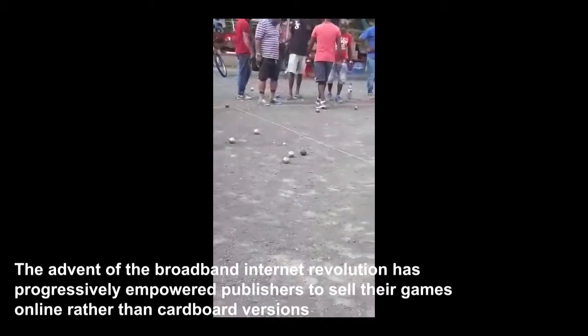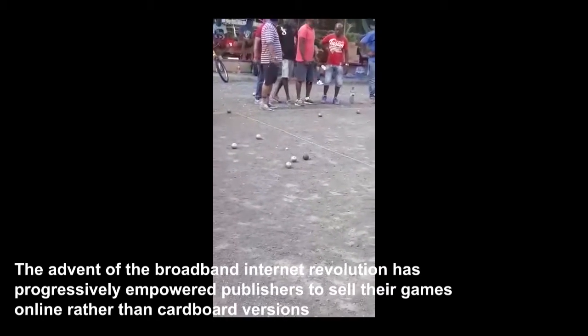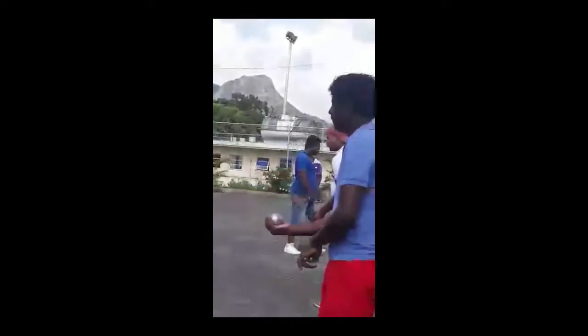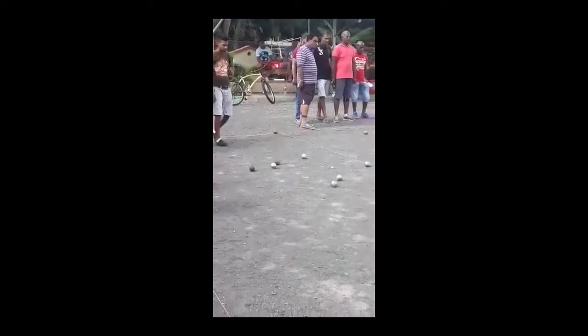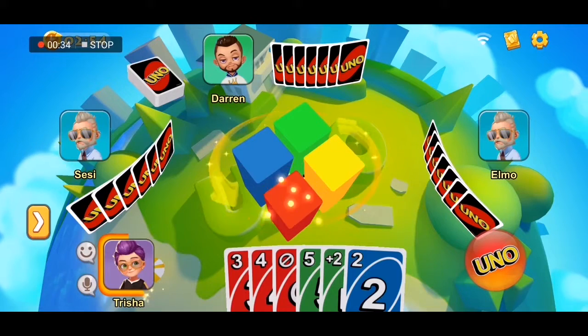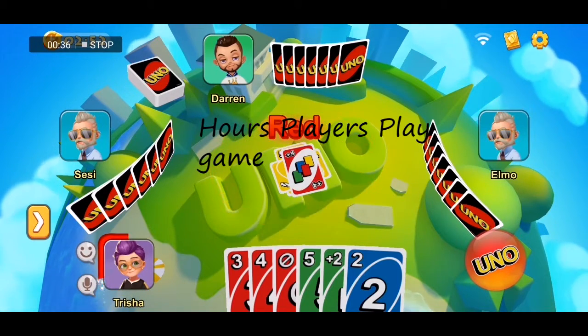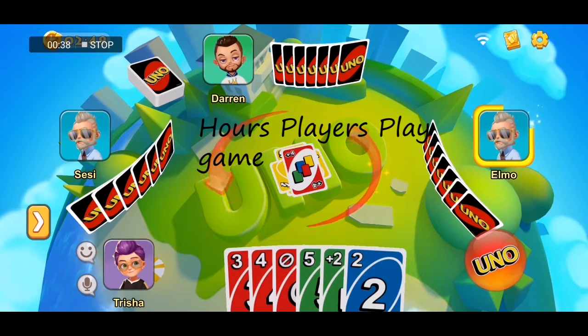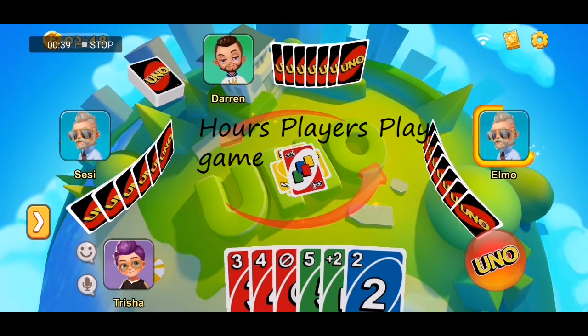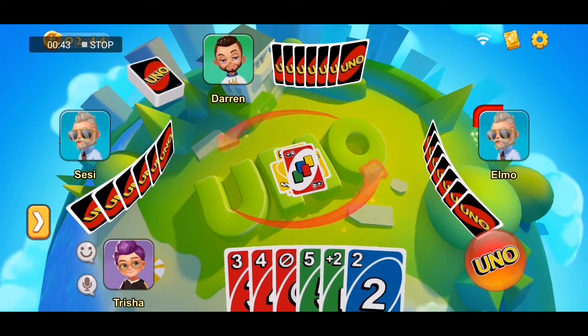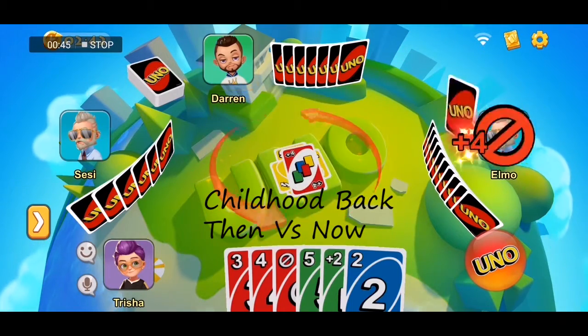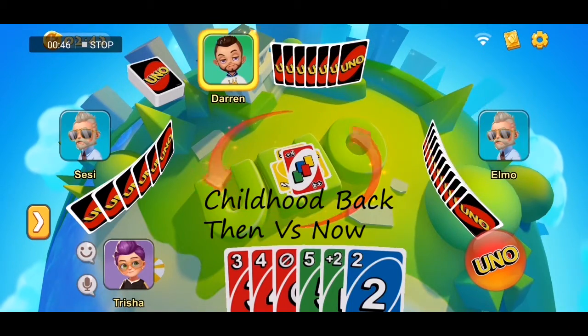The advent of the broadband internet revolution has progressively empowered publishers to sell their games online rather than in cardboard versions. As Jane McGonigal stated, users spend 3 billion hours weekly playing video games, representing approximately 500 million global gamers.